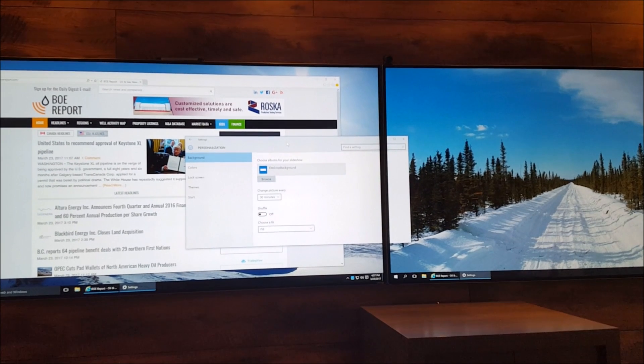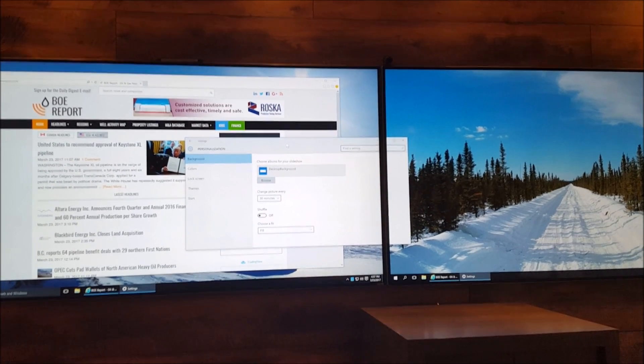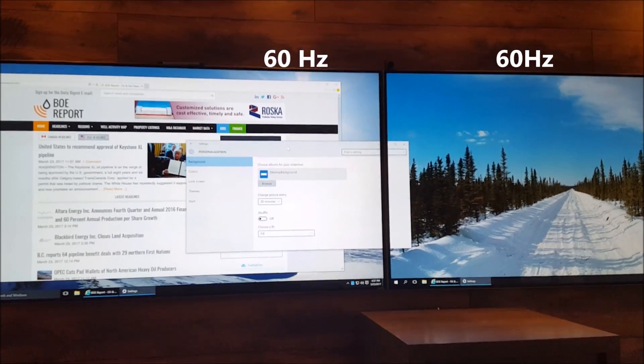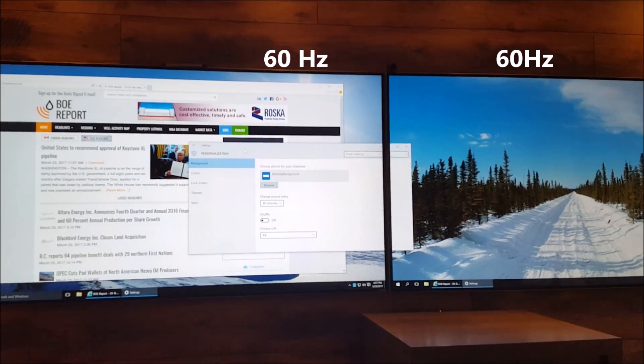Okay, so I'm back. I've changed the left screen to 60Hz to match the right screen, and let's take a look.